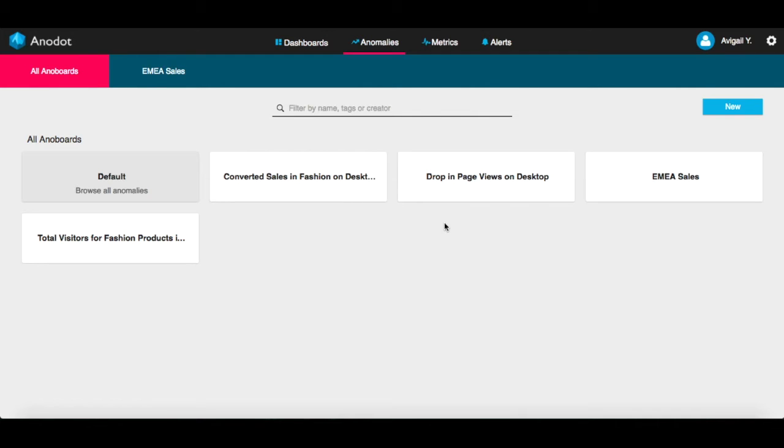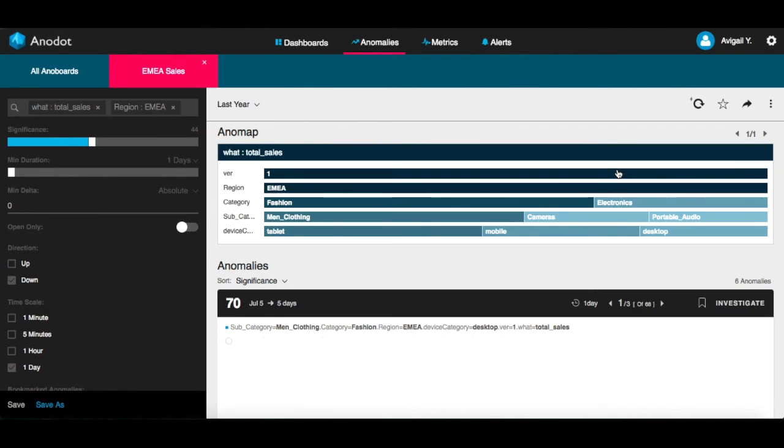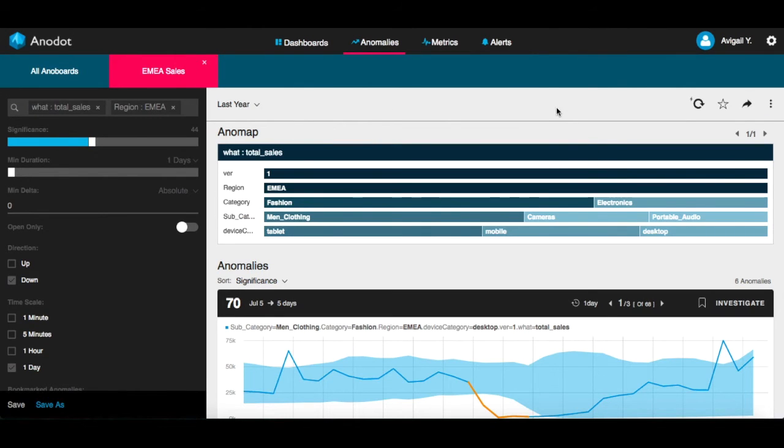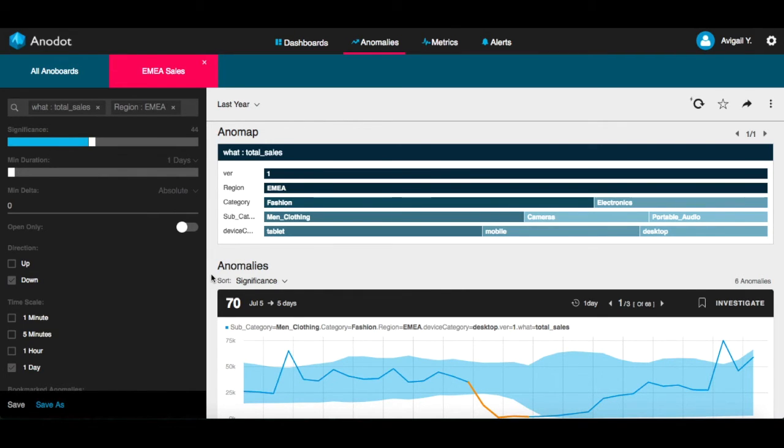For example, let's take a look at this AnoBoard. Here you can see all the anomalies that match the filtering criteria defined on the left of the screen. You can investigate each incident as part of your root cause analysis process using the Investigate button.